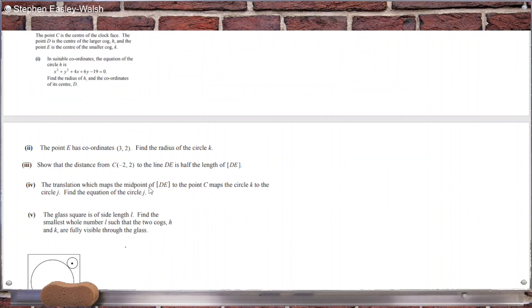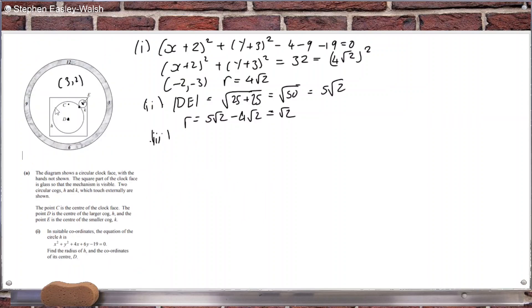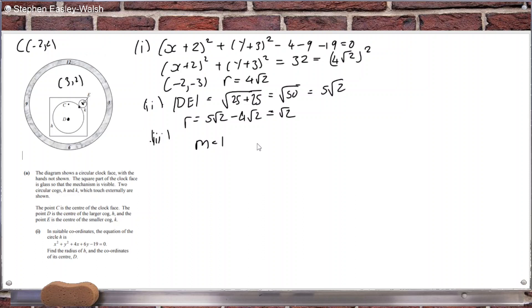Part 3: C is at (−2, 2). To get the perpendicular distance to DE we need the equation of the line. The slope from (−2, −3) to (3, 2): y₂ − y₁ over x₂ − x₁ gives a slope of 1. So the equation of the line is y − 2 = 1 × (x − 3).